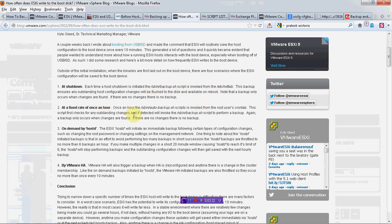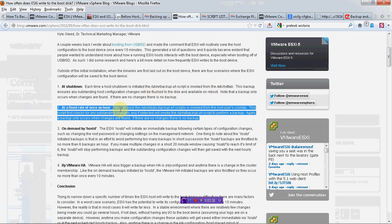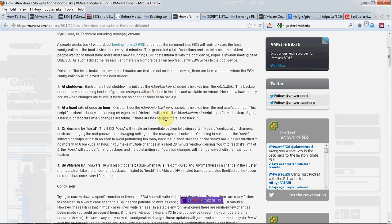Another one is at a fixed rate of once an hour. This once an hour is only if you have made any changes. If you have not made any change in an hour, then there is no point of taking backups, so it won't take a backup in that case.